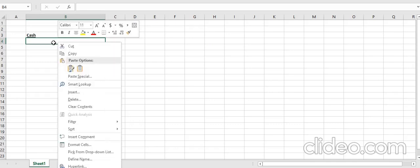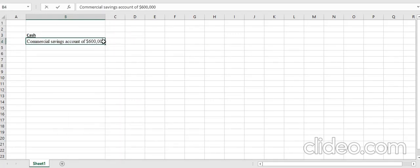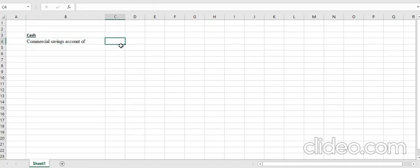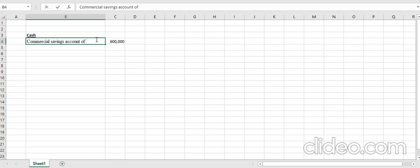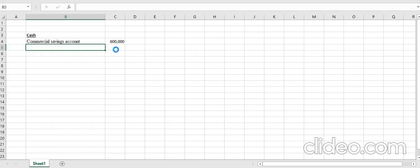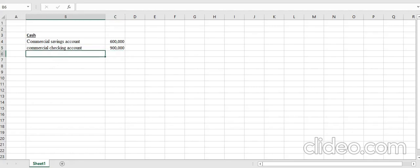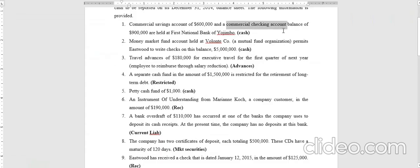So we record the commercial saving account at six hundred thousand dollars and the commercial checking account at nine hundred thousand dollars — both classified as cash.